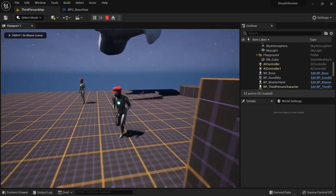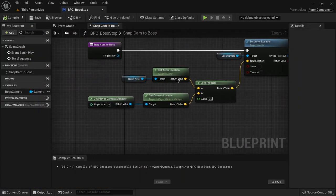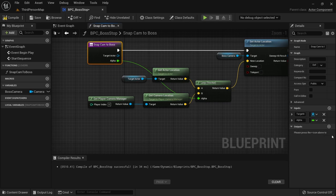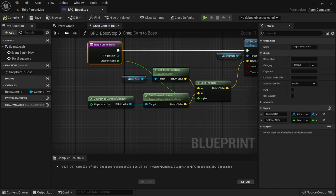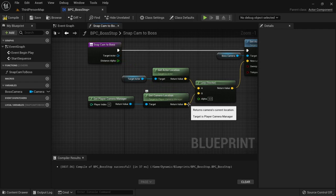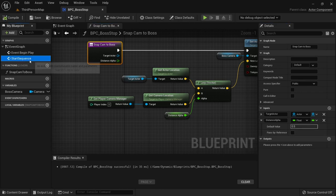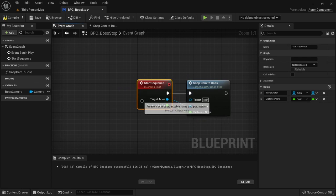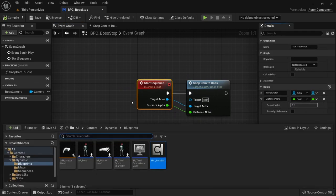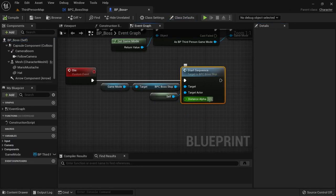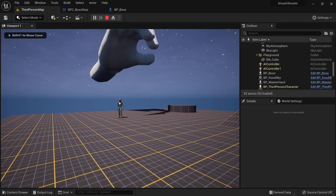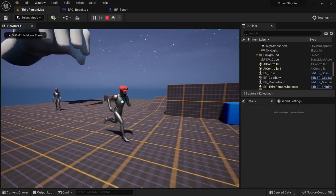But we want to be able to easily adjust the camera distance, so let's go back to where we set the position of the camera. You can simply drag the line from the alpha pin to the function node to create a new input, then call it distance alpha. After compiling you are able to cut the connection and just type distance alpha to get access to the variable and keep things cleaner. We can also set a default value of 0.5 here as the base. On start sequence we can again create this input and set the default value. Now we're able to easily change the distance right where we call start sequence on our boss. Having a value close to 1 will keep the camera in the original position and having a value close to 0 will bring it closer to the boss. I think for this character 0.3 is about right.